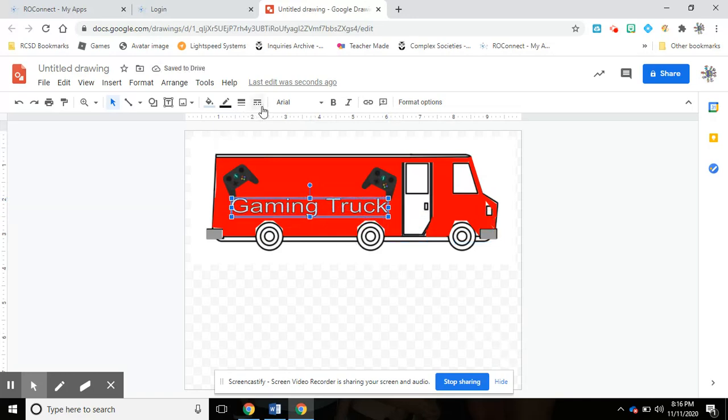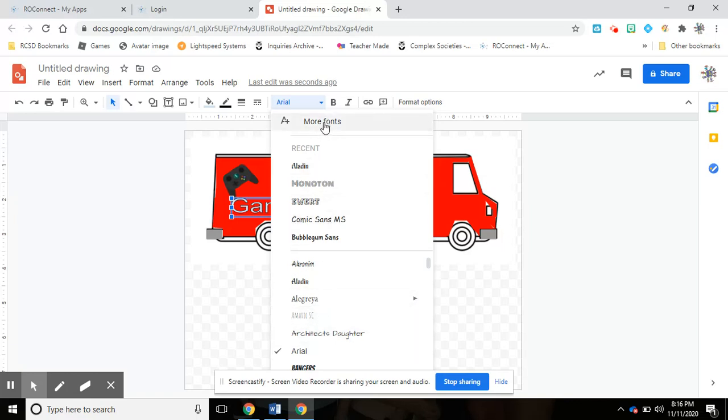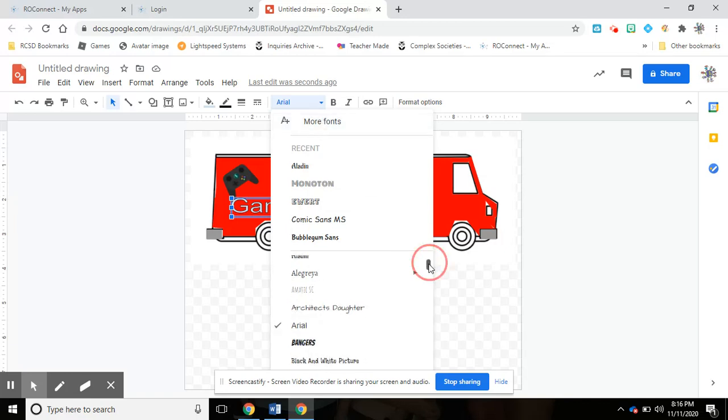So I can go right up here to where the font is and I can click on this arrow and it will give me a ton of different fonts to choose from. Now if you don't see one you like, you can hit 'more fonts' and then you'll get more options. So for now I'm going to pick this font.